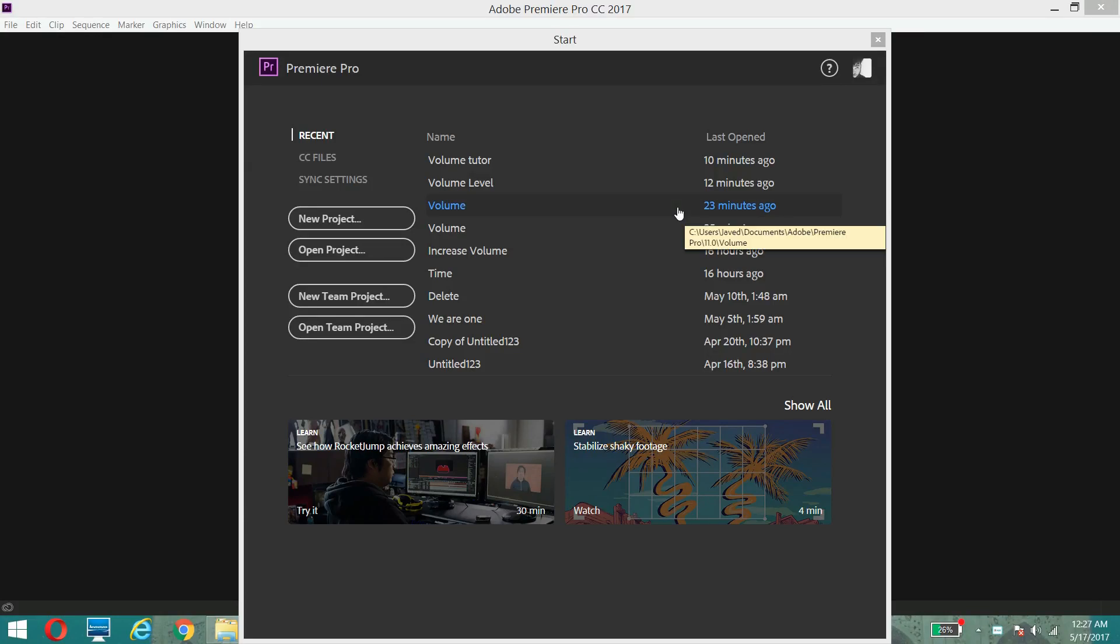Hello everyone, today I'm going to teach you how you can increase the volume level of any video where audio is not audible. I mean to say the audio is too weak, you cannot hear anything, so you can increase the volume level in Premiere Pro.